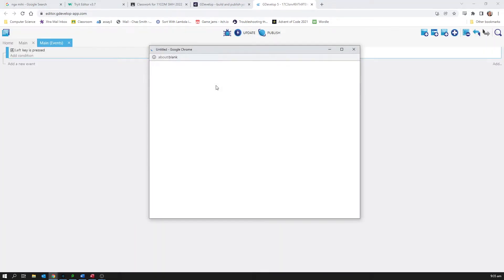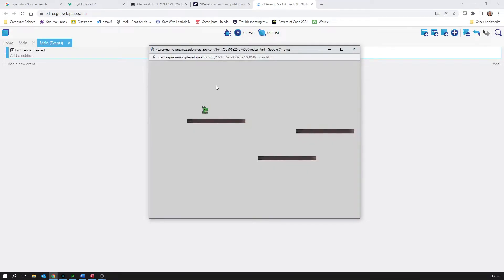So to begin with it is facing right, yep still facing right, and then I hit the left key and it's facing left. But then I hit the right key and it's not facing right again.